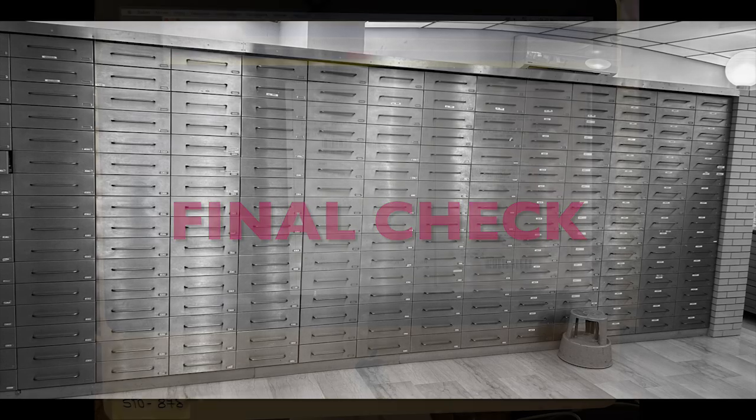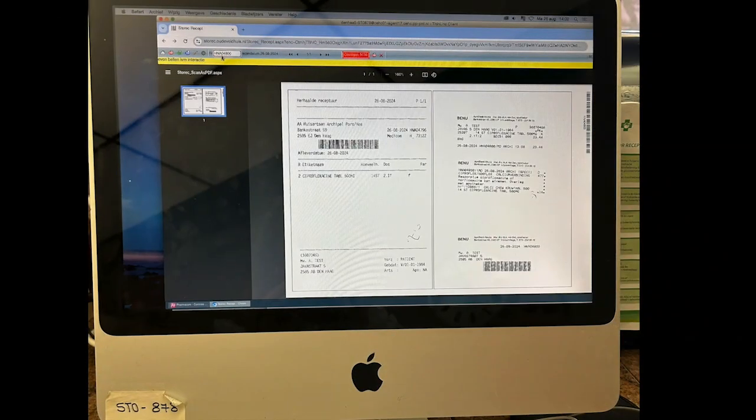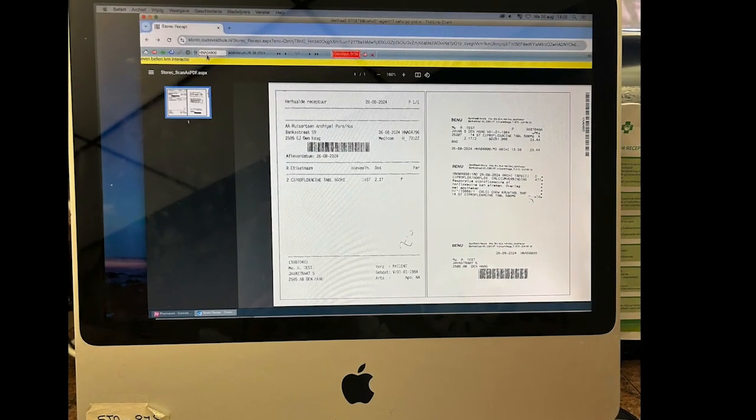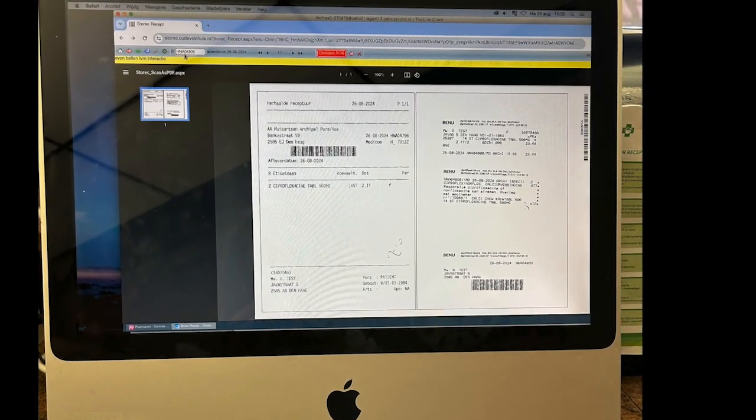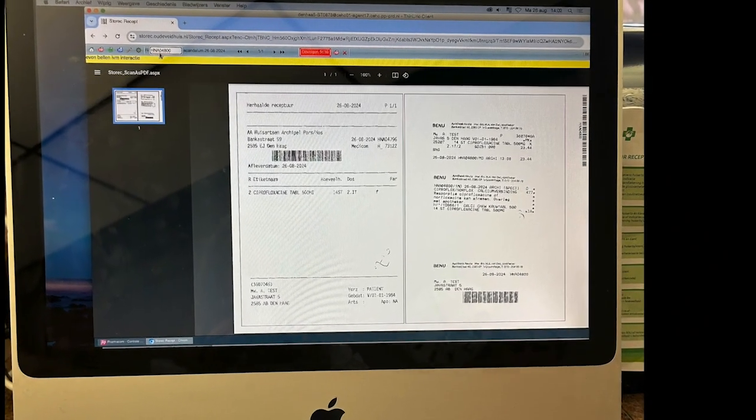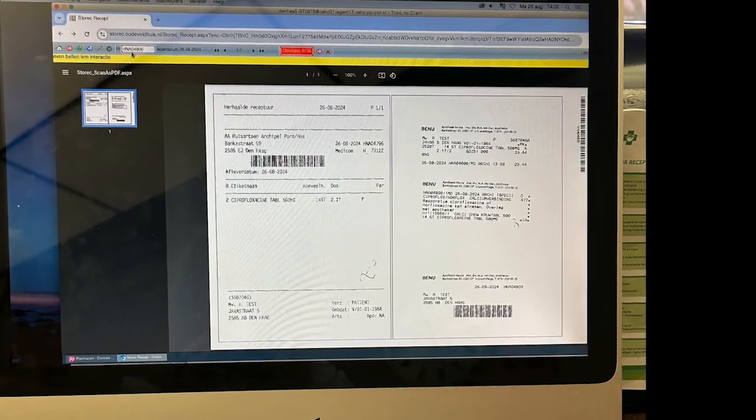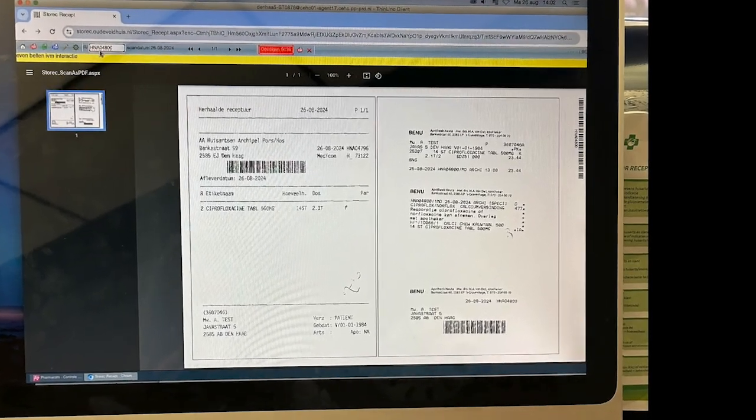Final check. The final check of the prescription is performed digitally by the pharmacist.